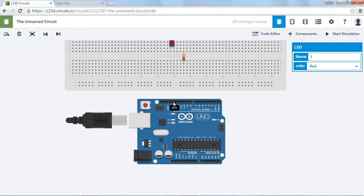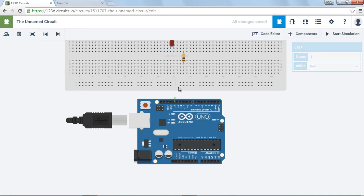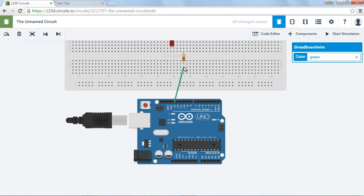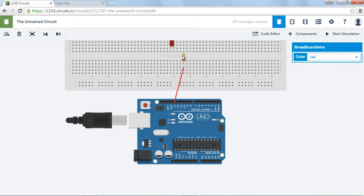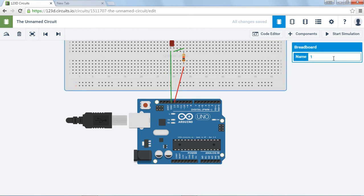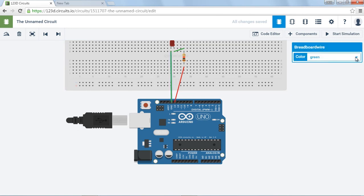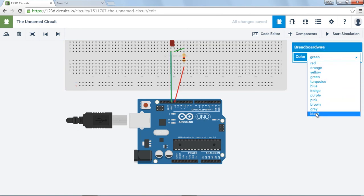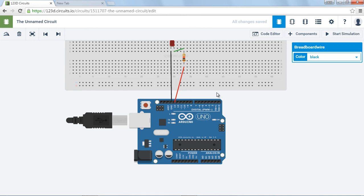So power is going to come out of pin 13. Let's have it go into the resistor. So let's run a wire from here to here. Let's make it red. And then let's run a wire from here to here and make that green. And then we're going to run a wire from here down to ground. And let's make that black. The ground.